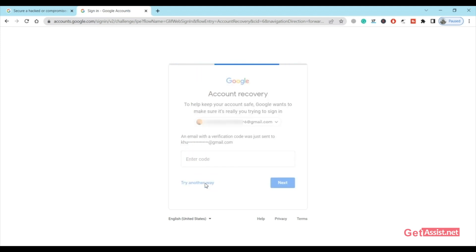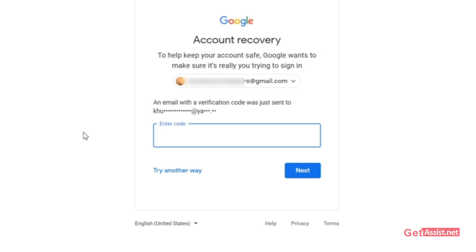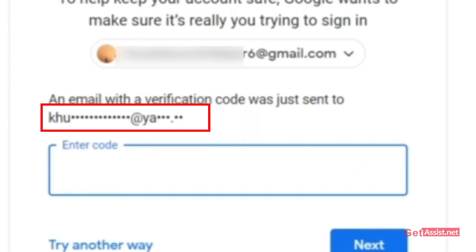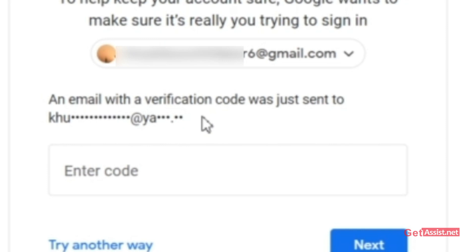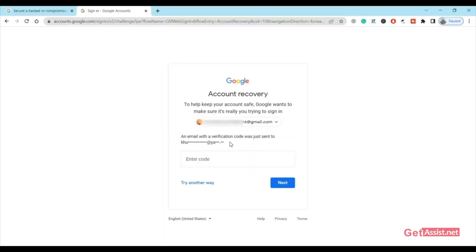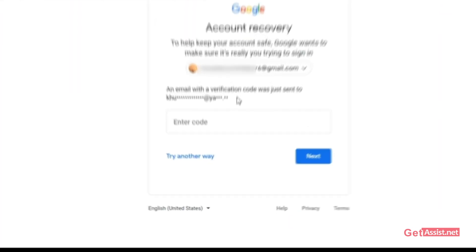For those who haven't added any recovery email address or have lost access to it, this option will not be available. I personally have added two recovery email addresses — one from Gmail and one from Yahoo — so even if I lost access to one, I can use the other. It is very important that you keep your Gmail accounts updated with recovery email addresses and phone numbers.